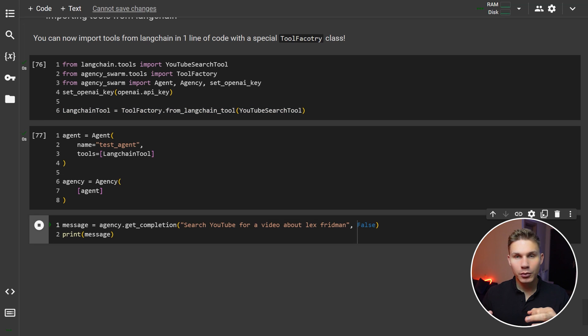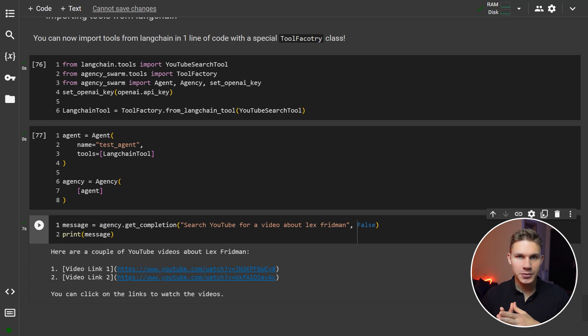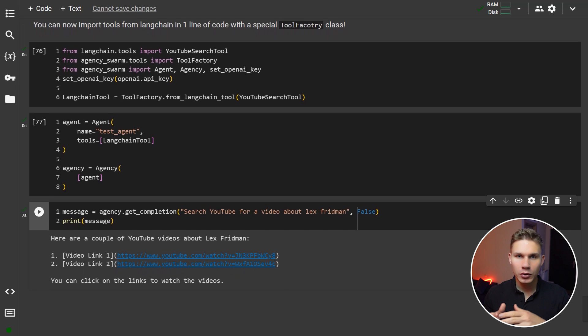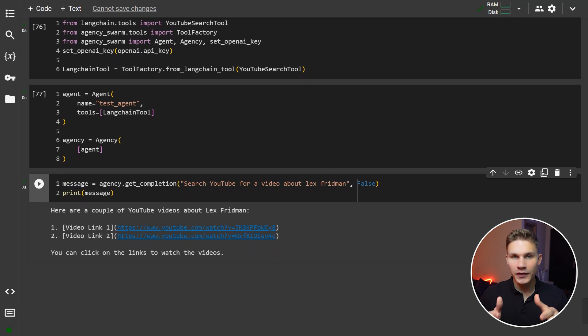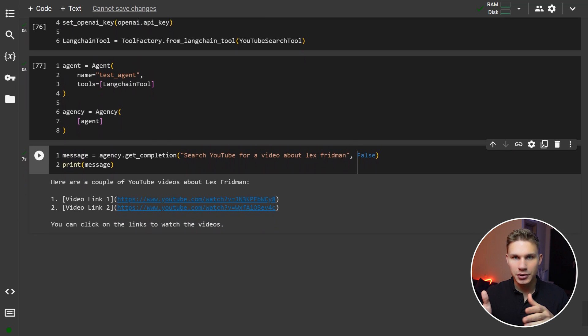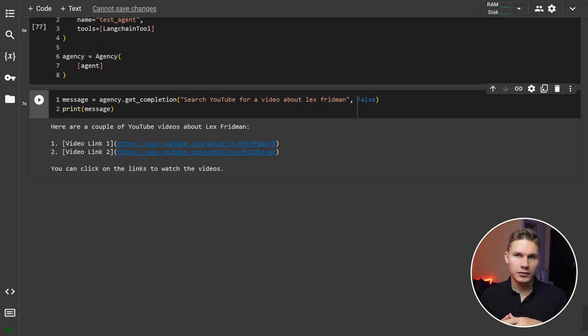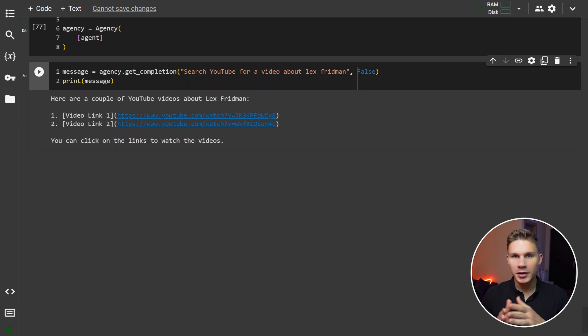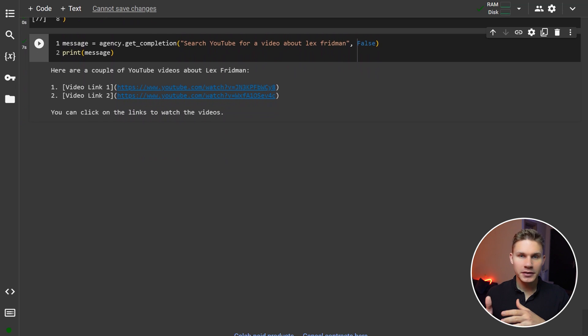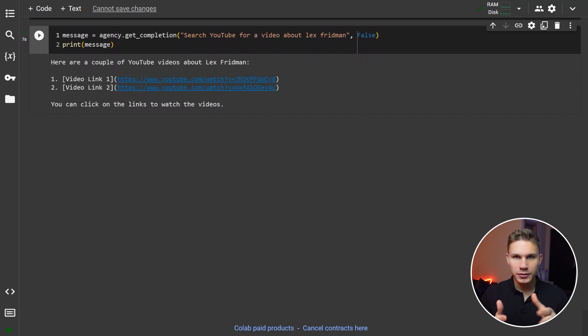Keep in mind that LangChain has very poor function descriptions because they released their tools before OpenAI released the function calling feature. Still, this might be enough for those who just want to test the framework before implementing their own logic.